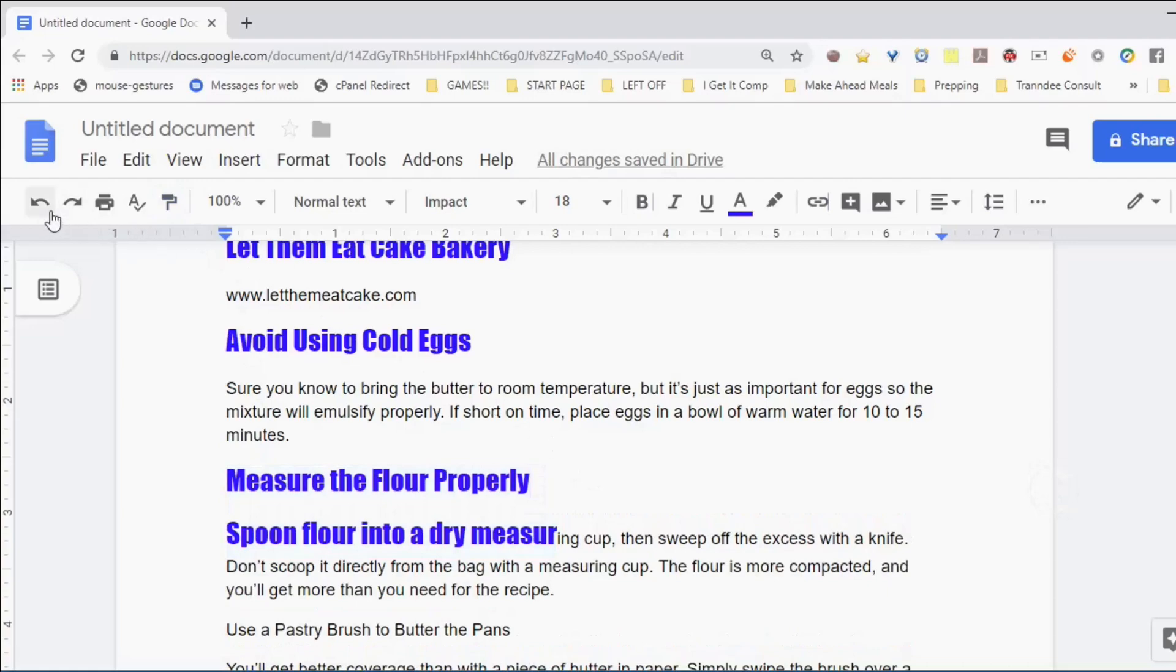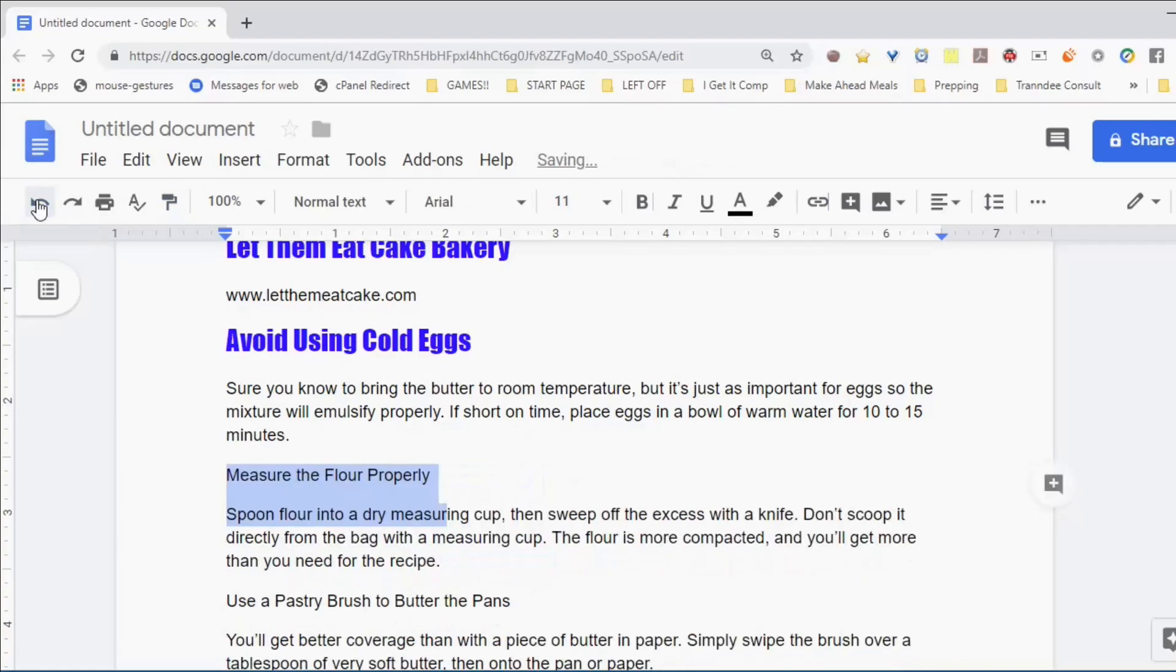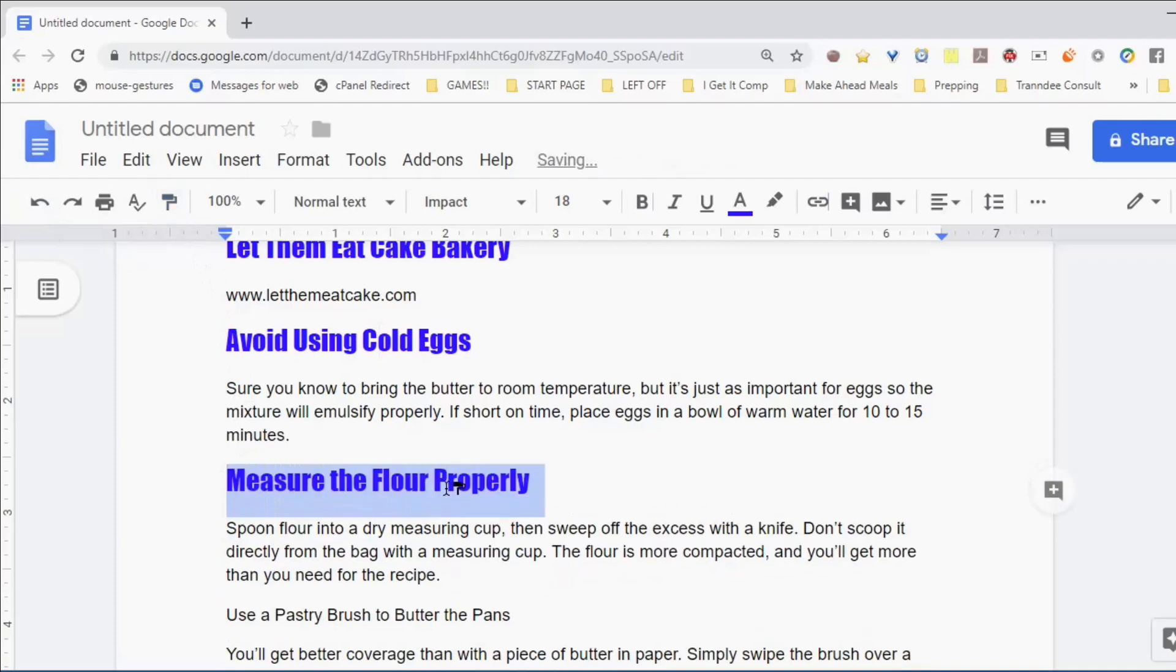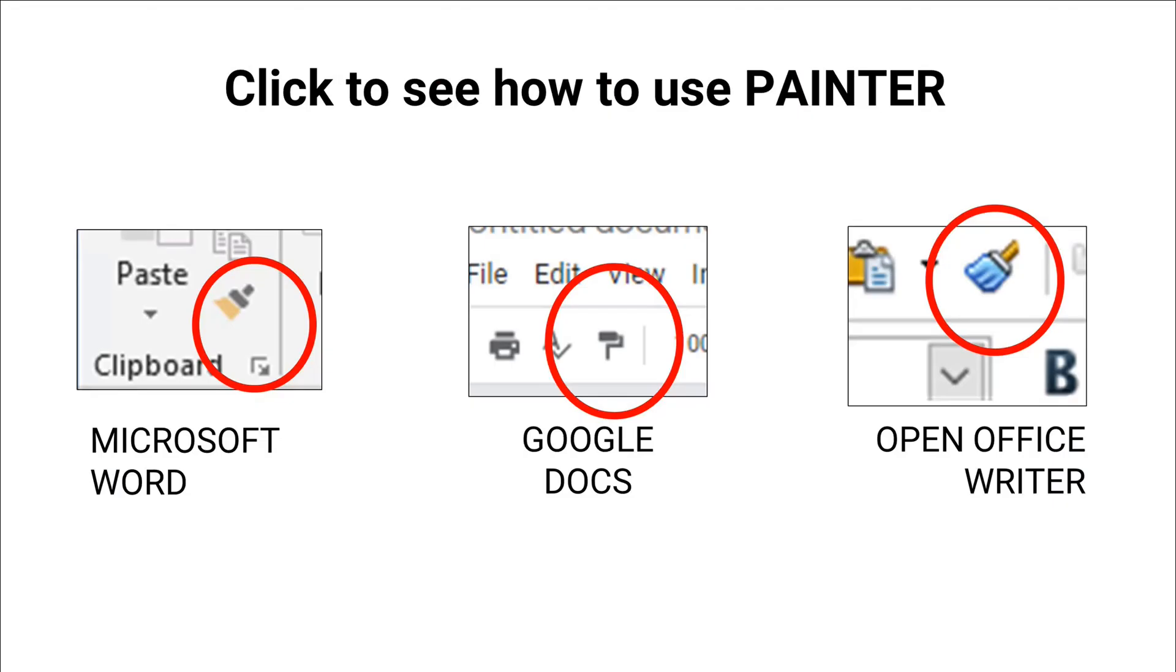Click in a word that has the formatting you like, click the Paint Format button, and select the new text. Click any of these links if you want to see how to use Format Painter in other applications.